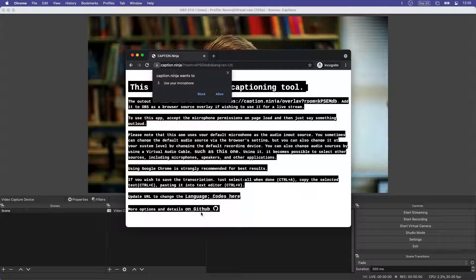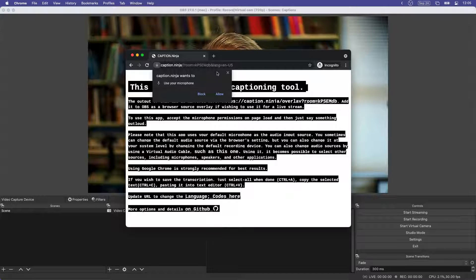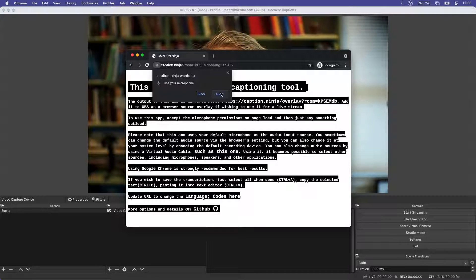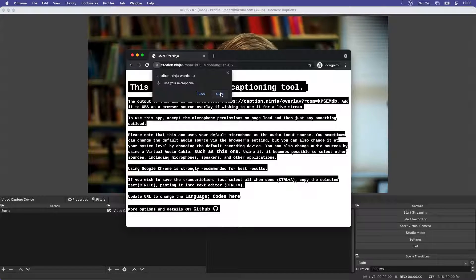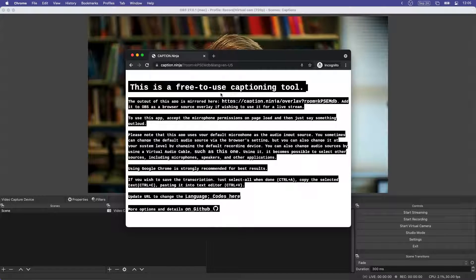When I do that, it's going to ask me for permission to use my microphone. And after I hit allow, I'm just going to be quiet for a moment while I click this link in the background to a separate overlay tab.